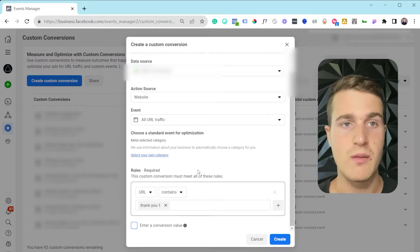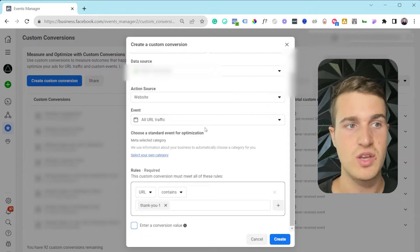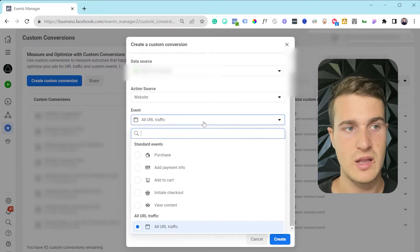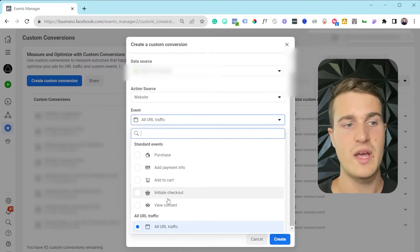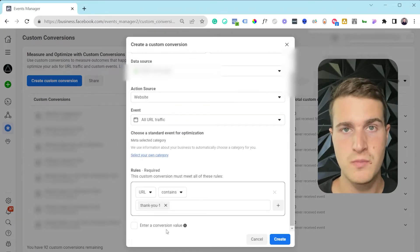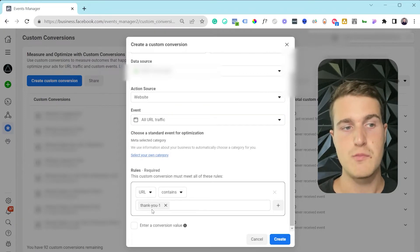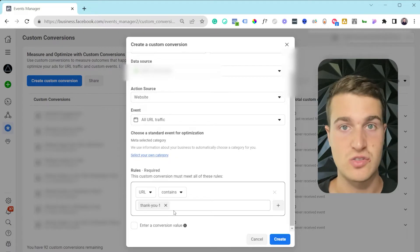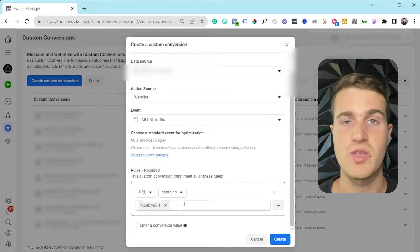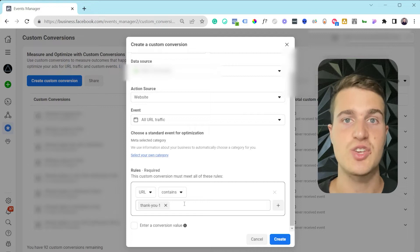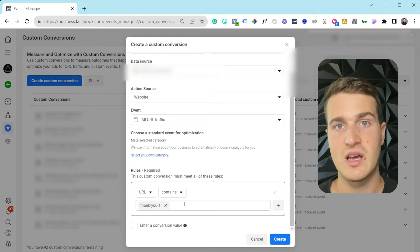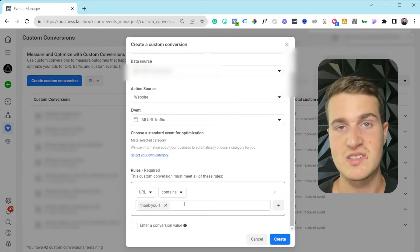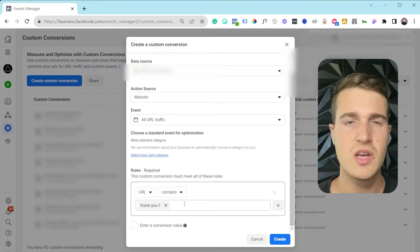You could also do a combination of two things. You could say when a lead event is triggered but the page URL contains 'thank-you-two', then this means that's service two. And when it contains 'thank-you-one', that means someone is interested in service number one. So that's for service-based companies.